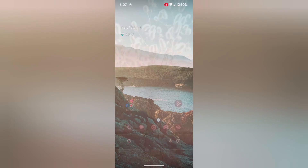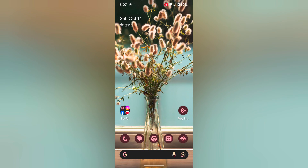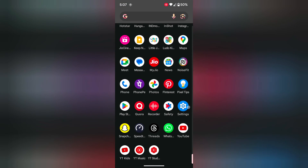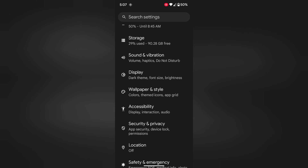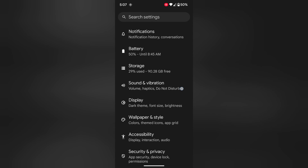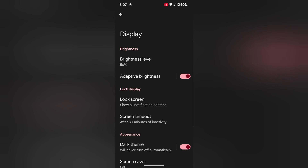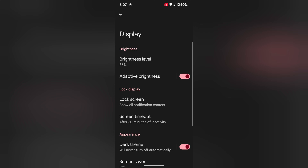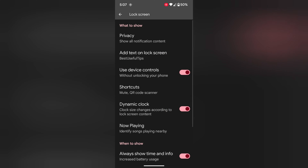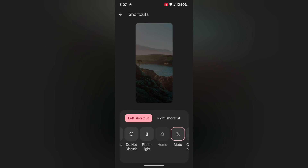It is quite easy to set a lock screen shortcut. You can also use these settings: go to Settings, scroll down to Display, tap on Display, then tap on Lock Screen. Here you can see the Shortcuts option — tap on it.